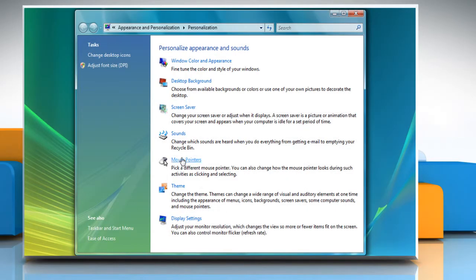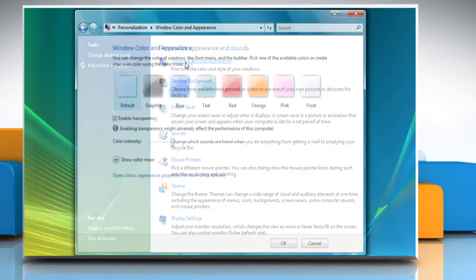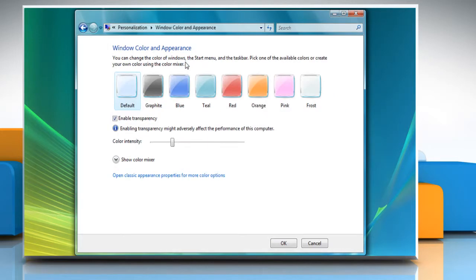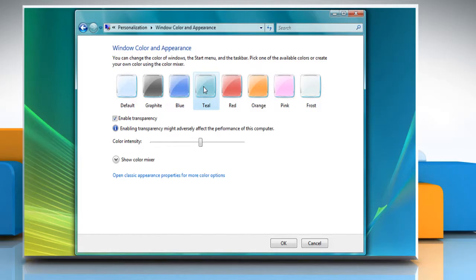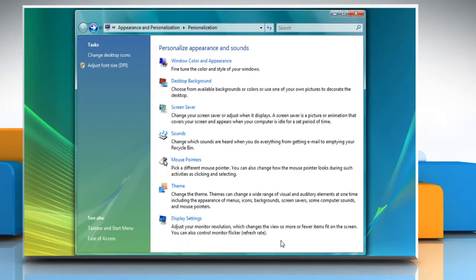Once again, click on Window Color and Appearance option. Make sure that the checkbox next to Enable Transparency is selected. Select the color of your choice for Windows, Start menu and the taskbar. Set the color intensity level to a desired level and then click OK to apply the changes.